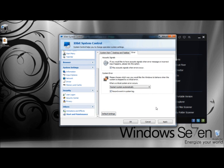And that's IObit System Control. It's loaded with many features and options to customize your operating system. Thank you for watching. Have a great day.